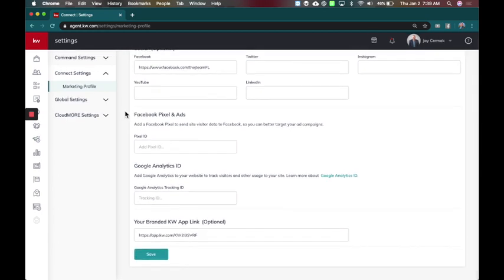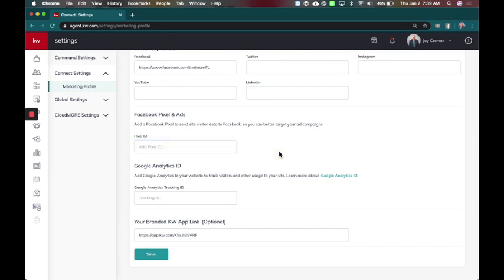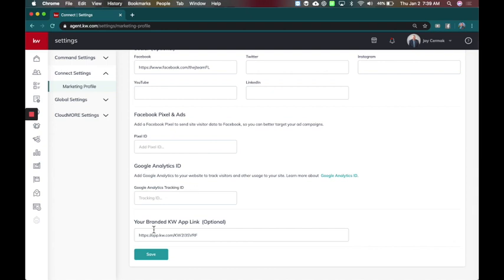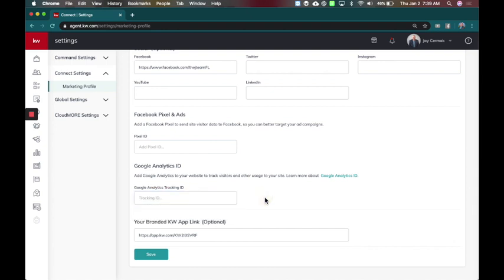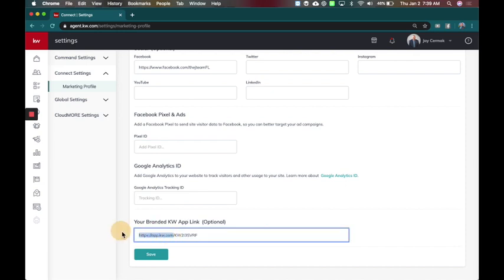If you have your Facebook pixel, you can add it here. However, I find sometimes it disappears, so we're still working on that. And then if you have a Google Analytics ID, that can go there as well. And the most important one, I think, at the end: your branded KW app link.